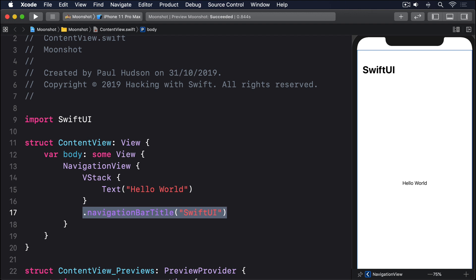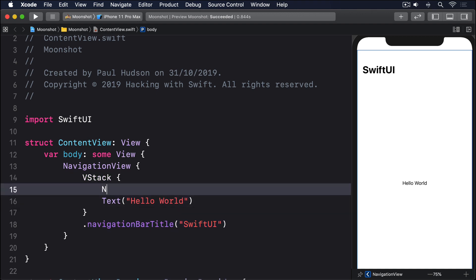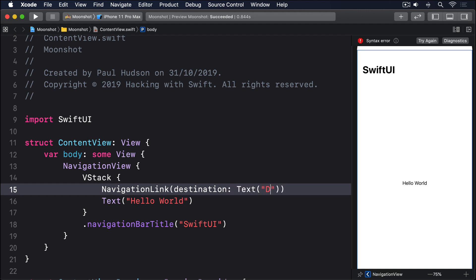One of the many things I love about SwiftUI is that we can use navigation link with any kind of destination view. Yes, we can design a custom view to push to if we want to, but we can also push straight to some text. To try this out, change your view to this: navigation link, destination, text, detail view.